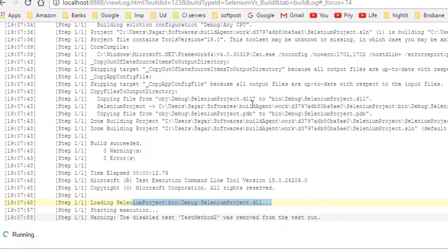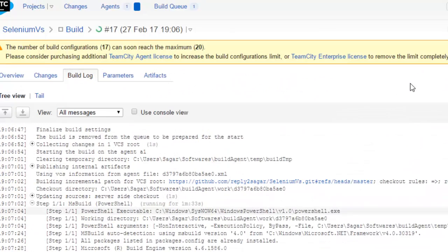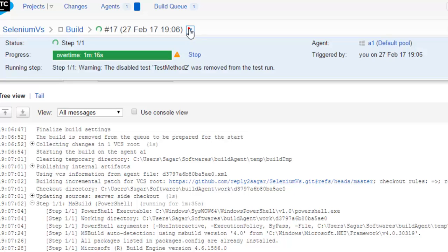It started executing the tests. I am just going to stop this. To stop this build, what you can do is click on this small arrow and then click on Stop.